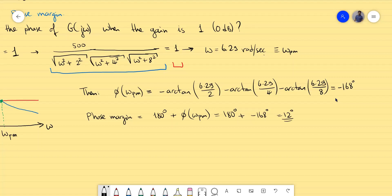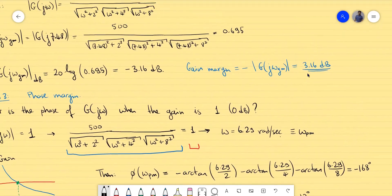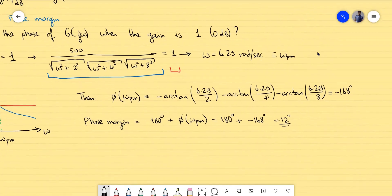So to summarize: you have a phase margin of 12 degrees and a gain margin of 3.16 dB. The gain margin is given in dB and the phase margin is given in degrees, or in radians if preferred — but degrees is more common.